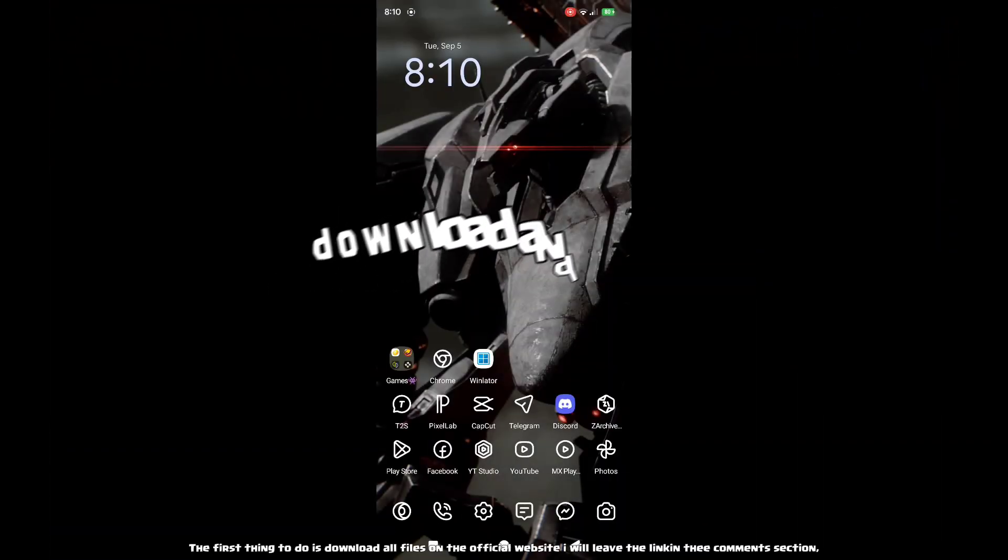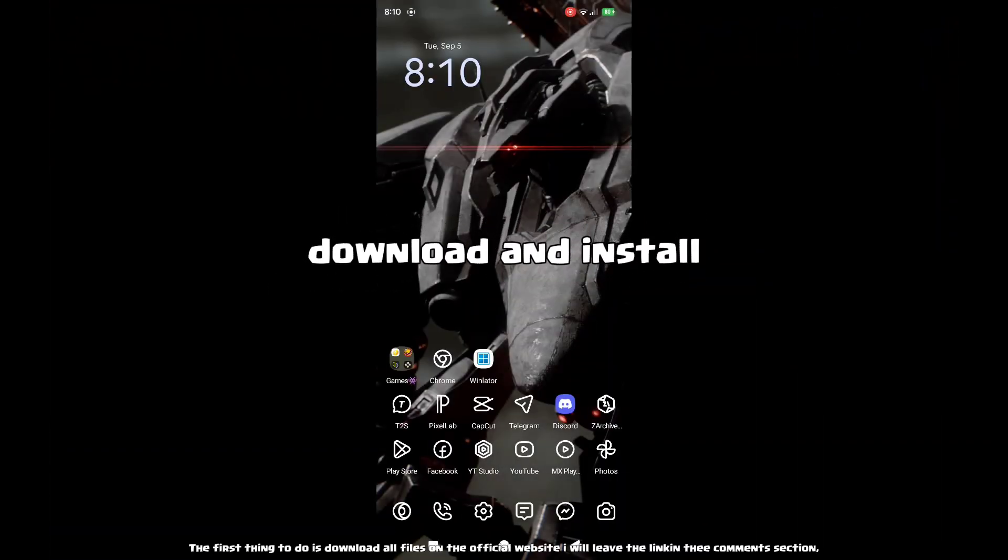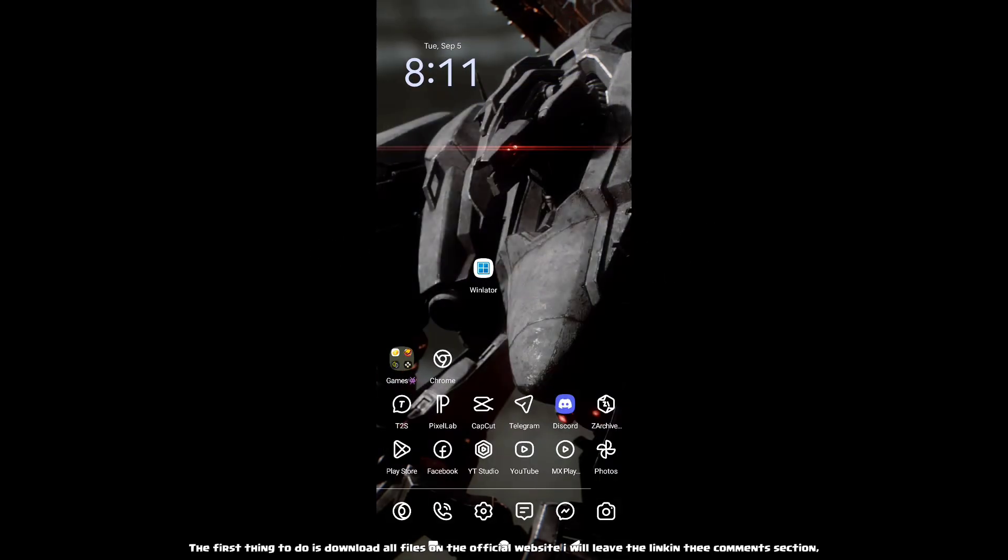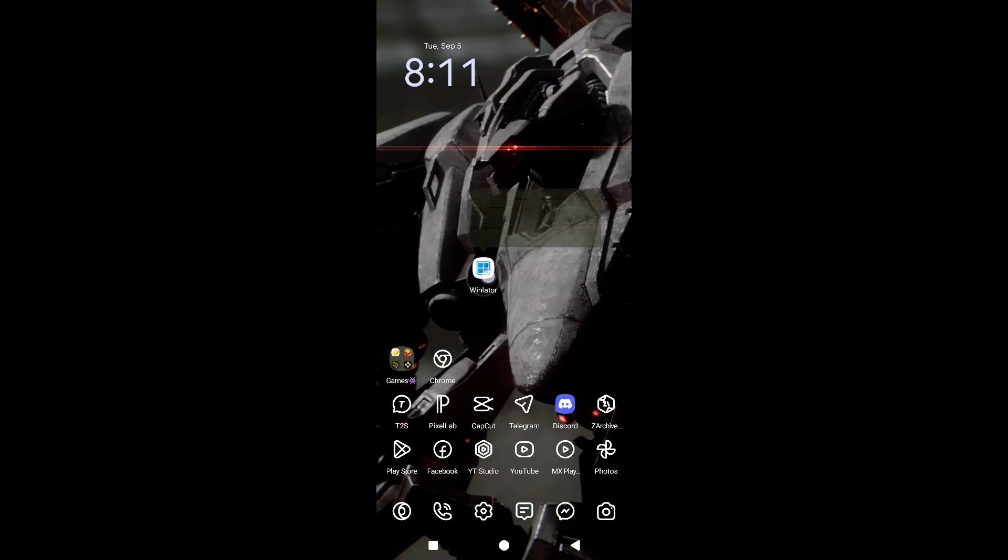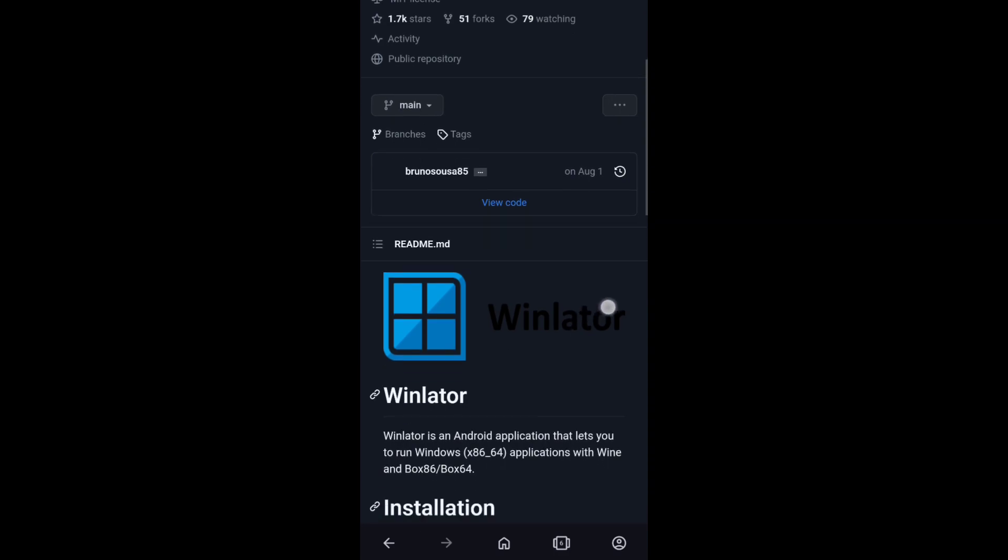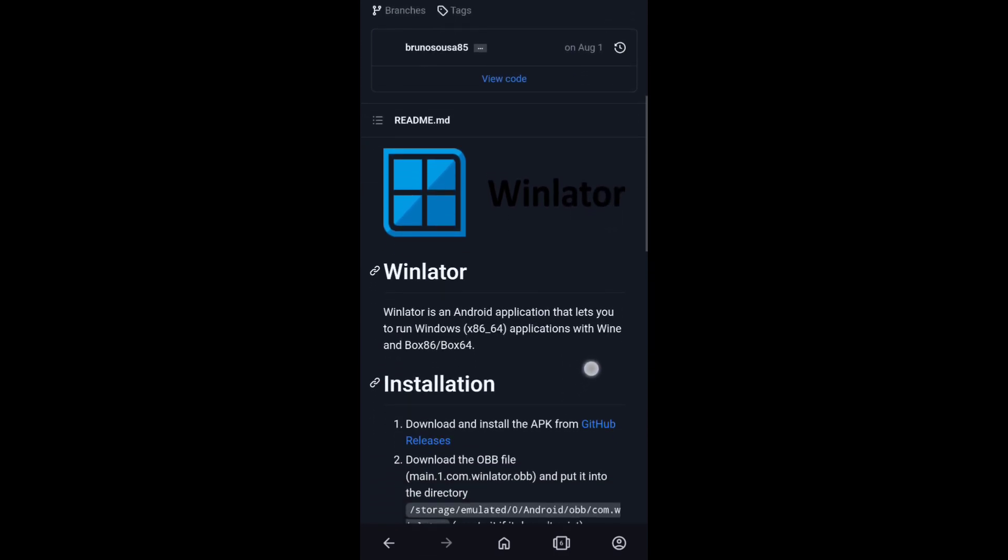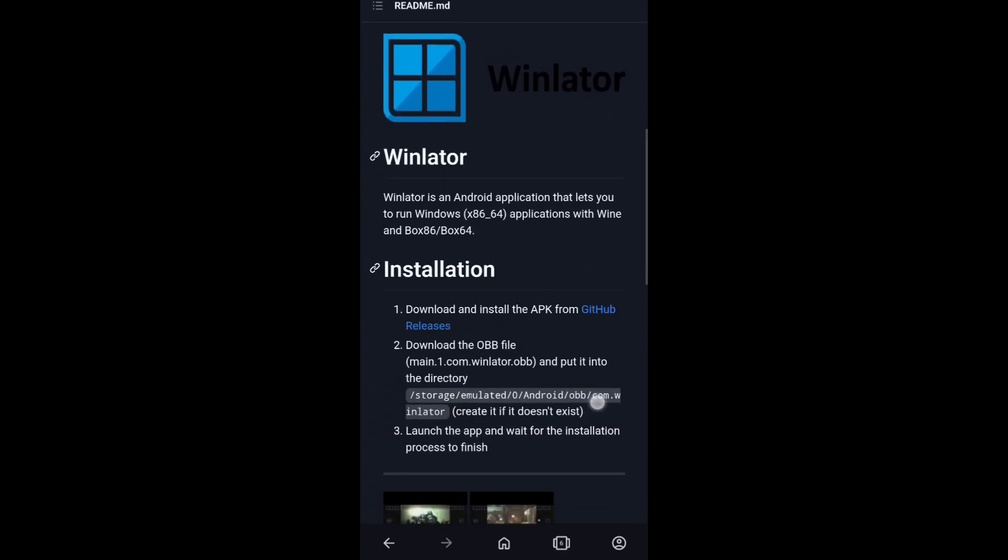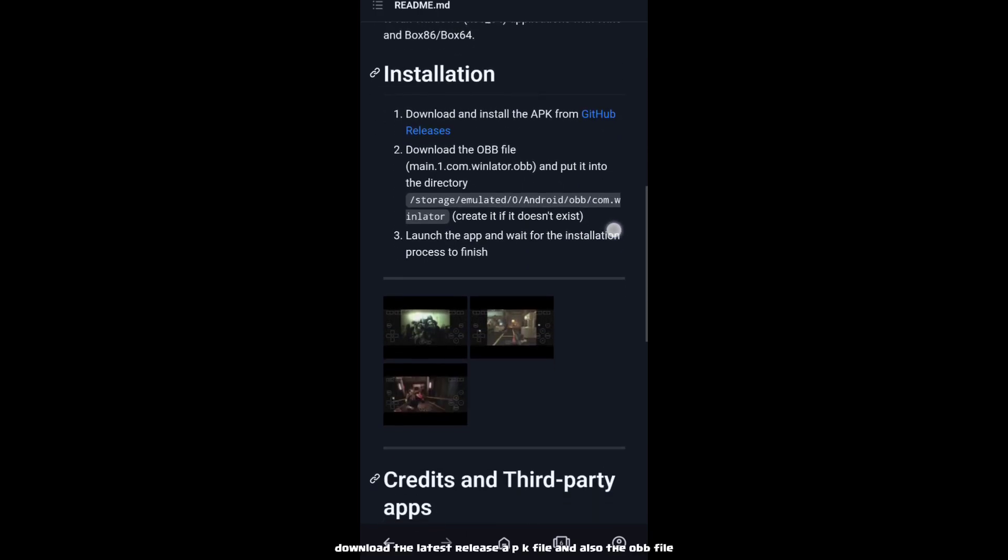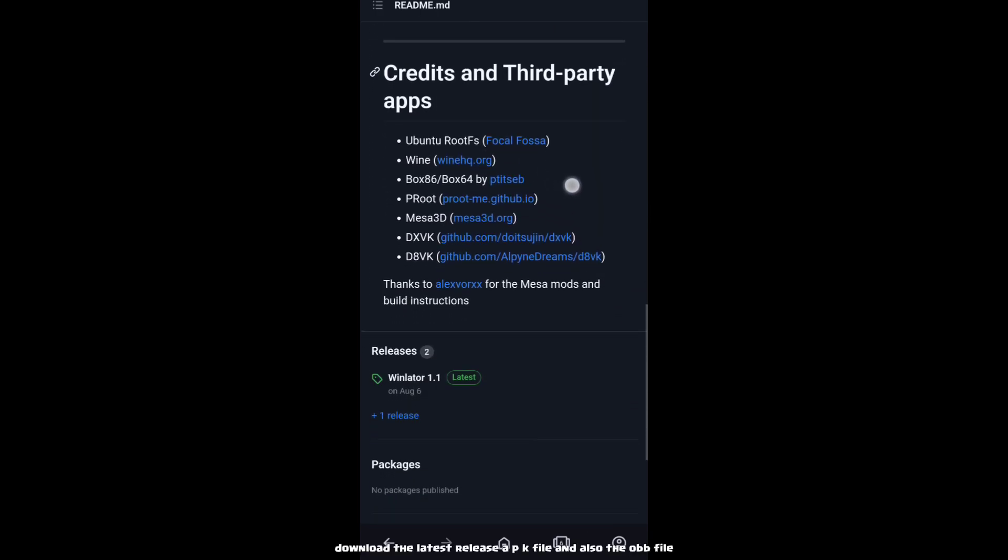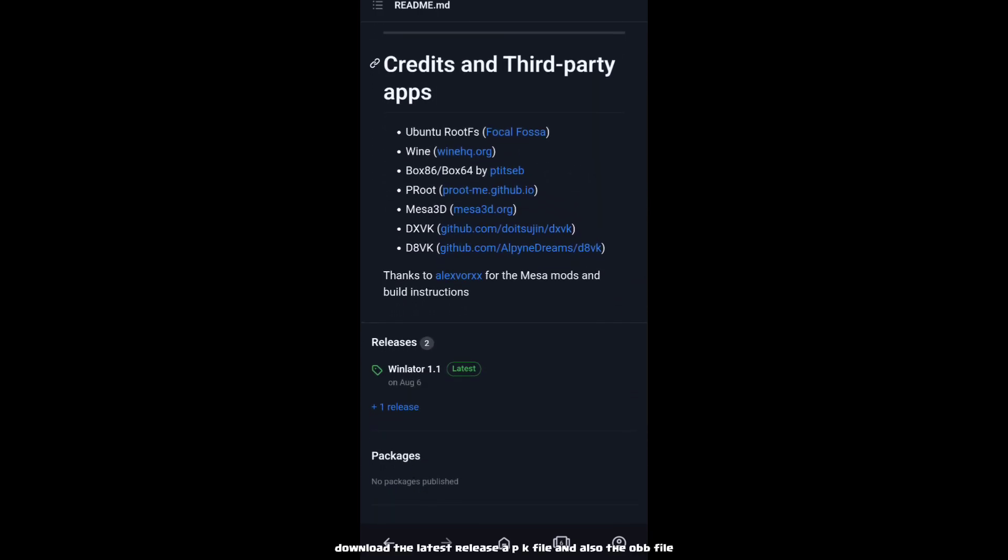The first thing to do is download all files on the official website. I will leave the link in the comments section. Download the latest release APK file and also the OBB file.